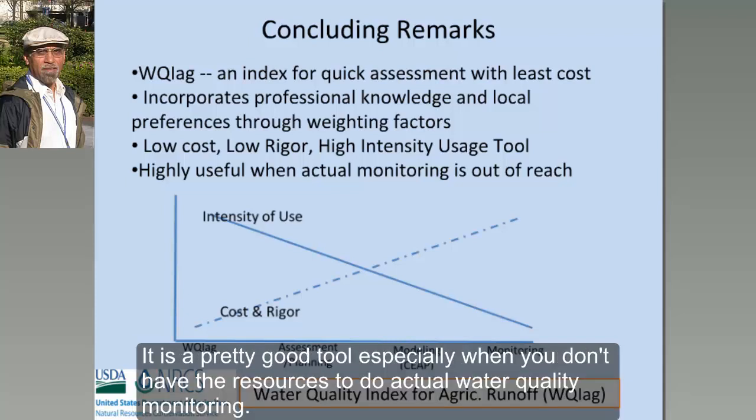I personally feel it's a pretty good tool, especially when you don't have the resources to do actual water quality monitoring.